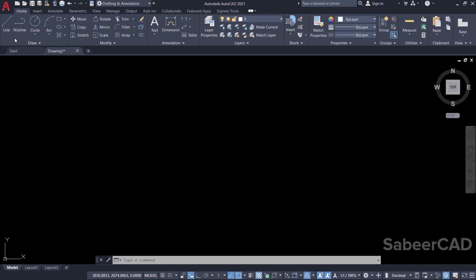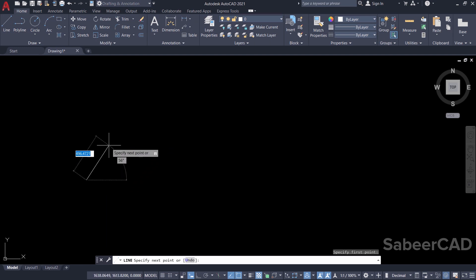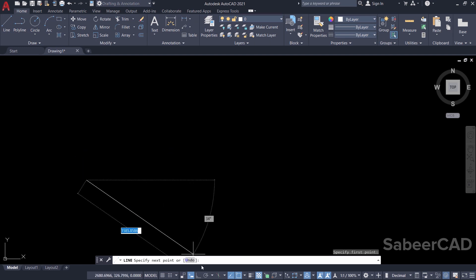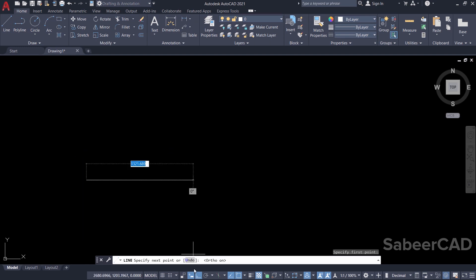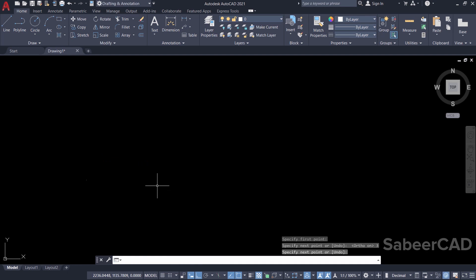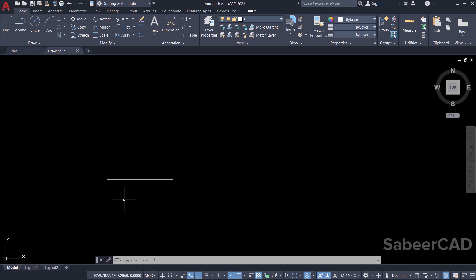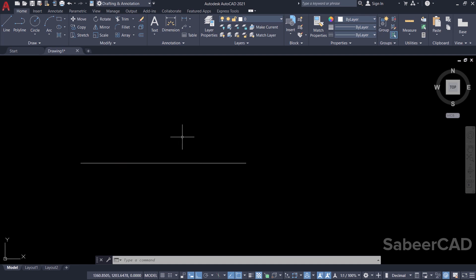I'll start with the line command and start from this point. I'll keep the cursor in the rightward direction after turning ortho mode on and I'll type the distance 3, then give enter. I'll zoom in to see the line — this line has a length of 3 units — and I'm going to write a text here.